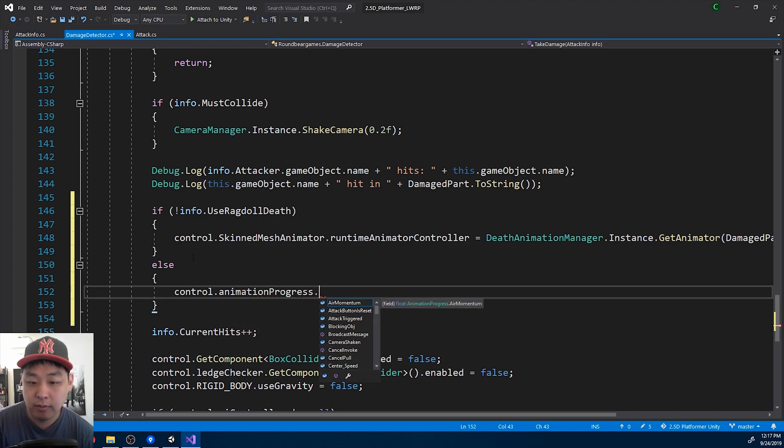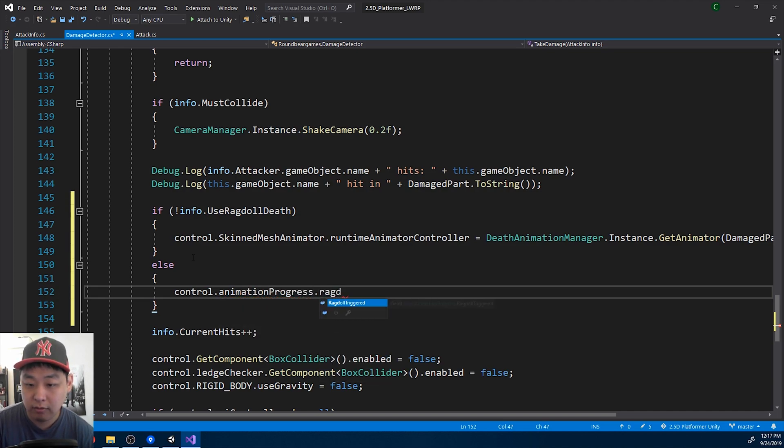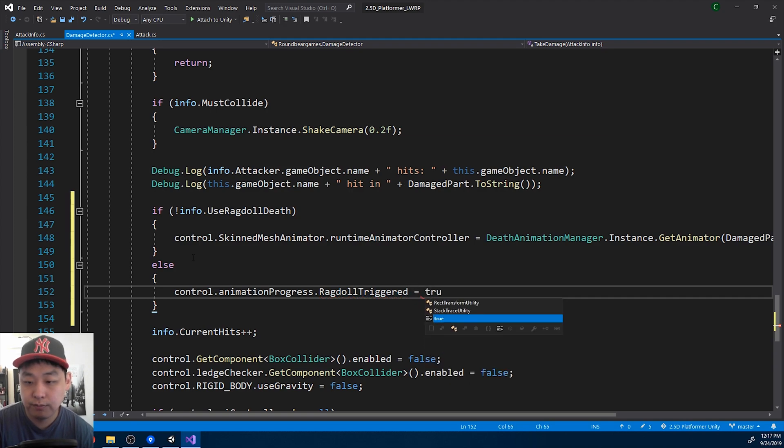If we go into animation progress, we have ragdoll triggered. I'll make it true.